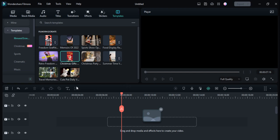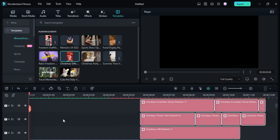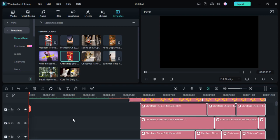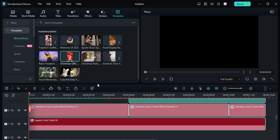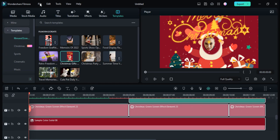First, let me show you how you can edit it easily. You need to download the template, then drag and drop it into your timeline. After that, you need to go to the File option.